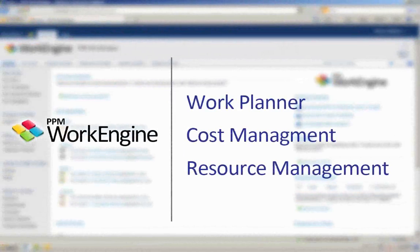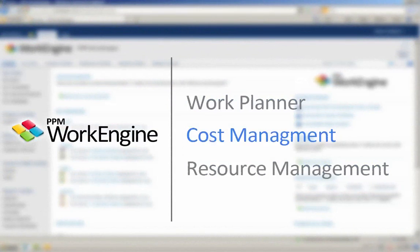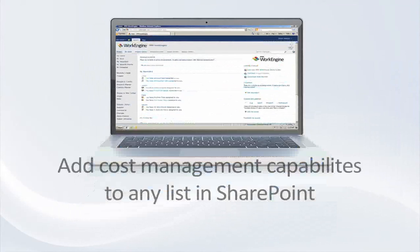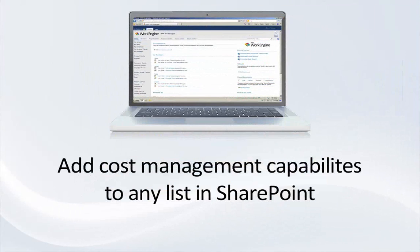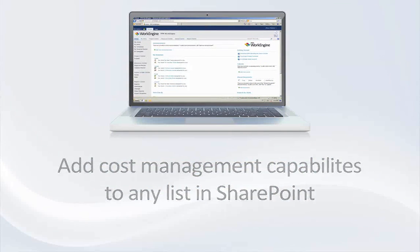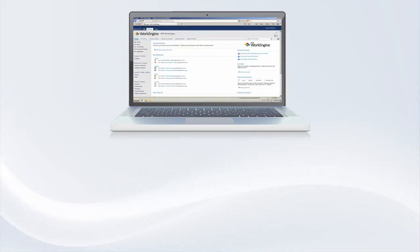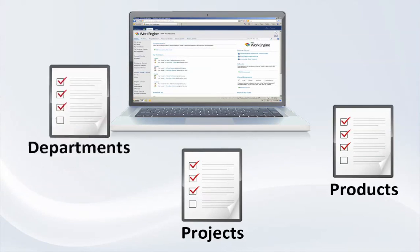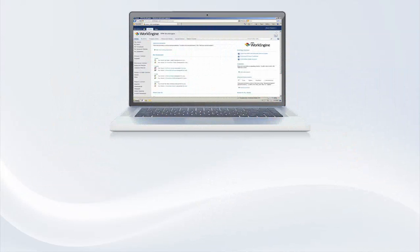Now let's take a look at the cost management capabilities in the PPM Work Engine Accelerator. You can add the cost management capability to any list in SharePoint. Whether you want to plan costs for departments, projects, or products, you can simply activate the cost management feature on any list to begin planning your costs.